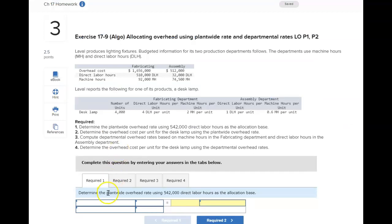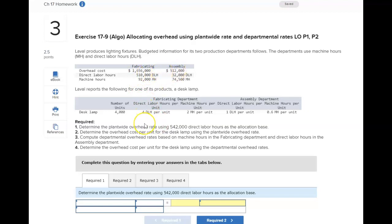Problem three, requirement one is calculating a plant-wide rate. Exhibit 17.3 shows a chart with the plant-wide rate. The plant-wide rate is a single rate, so you're taking all of the budgeted overhead and dividing it by the total of the activity base — in this case, direct labor hours. You'll have to take the budgeted overhead for the two different departments and add them together to get the total, because we're doing just one rate for the plant-wide rate.